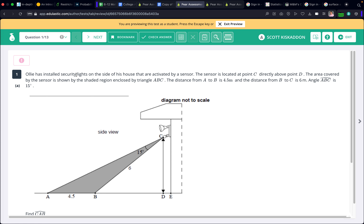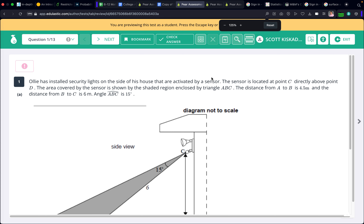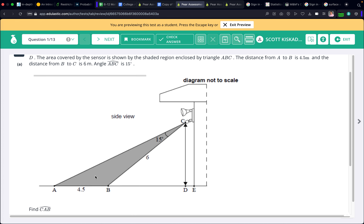Ollie has installed security lights on the side of his house that are activated by a sensor. This sensor is located at point C directly above point D. The area covered by the sensor is shown by the shaded region enclosed by this triangle. The distance from A to B is four and a half meters and the distance from B to C is six meters. Angle ACB is 15 degrees — note that's a typo in the original, it should be ACB.